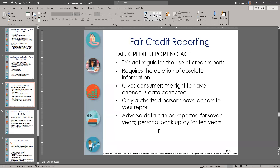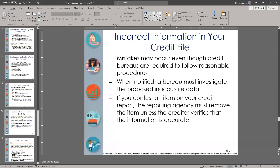Incorrect information in your credit file can occur — mistakes happen even though bureaus try to avoid them. It is up to you to keep an eye on your report and submit notification to the appropriate people to get it corrected. If you have problems getting it corrected and you're in the right, there are other steps you can take through regulatory agencies like those we spoke about.